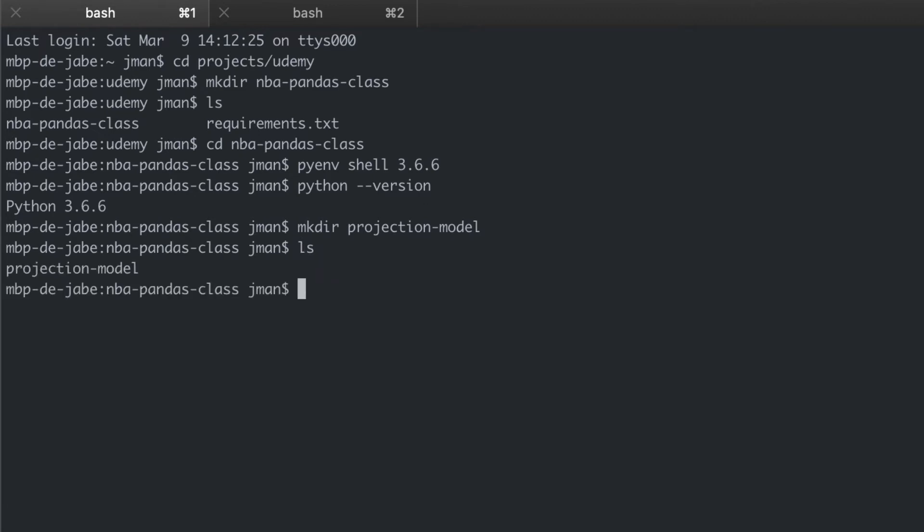Let's also make a folder to store our CSV files that we will use throughout the class. Let's just call this one mba-stats-csv.